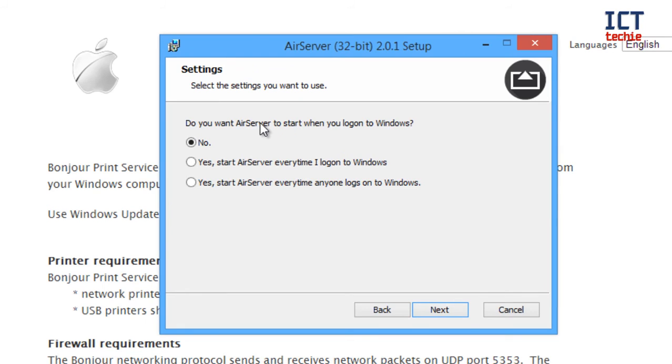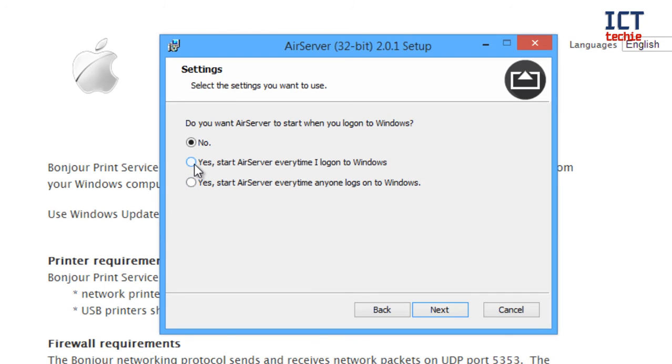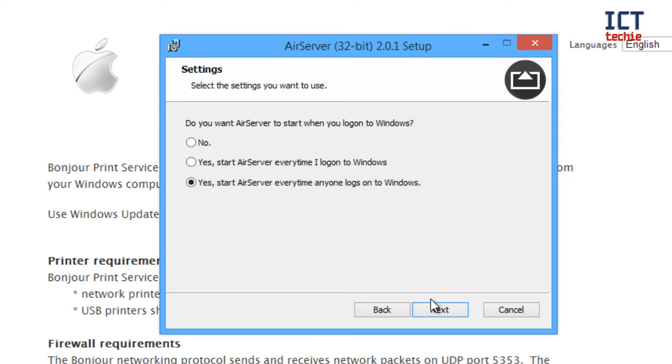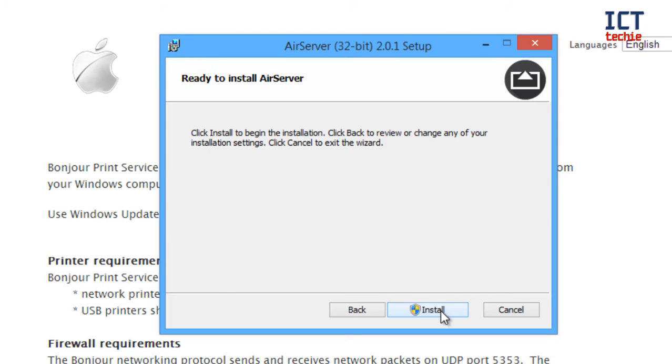You want AirServer to start when you log on to Windows. If you're going to be using AirServer a lot and you don't want to have to fuss around with deciding whether AirServer is loaded on your machine or not, I suggest that you select either of these two, so you can either have it just for yourself or for anyone. Although I'm the only user on this machine, I'm going to select anyone in case I change that in the future. So now anybody who logs on to my machine will be able to use AirServer because it will be automatically running in the background. So I'm going to press next.